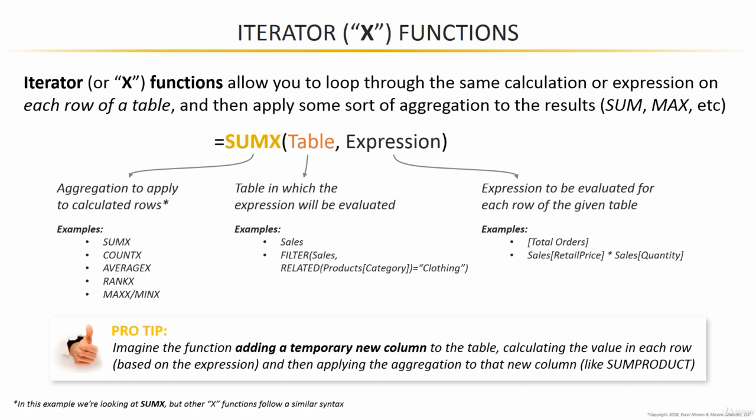It might be helpful to think about these iterator functions adding a temporary column at the end of the table where it stores the results of each of these expressions for every single row as it works through the table. Once it reaches the end, the final row in the table, it aggregates the values in that temporary column based on whatever function it is. If it's a sumX, it takes the sum of those results. If it's a countX, it counts the results. If it's a rankX, it determines ranks based on those results, and so on.